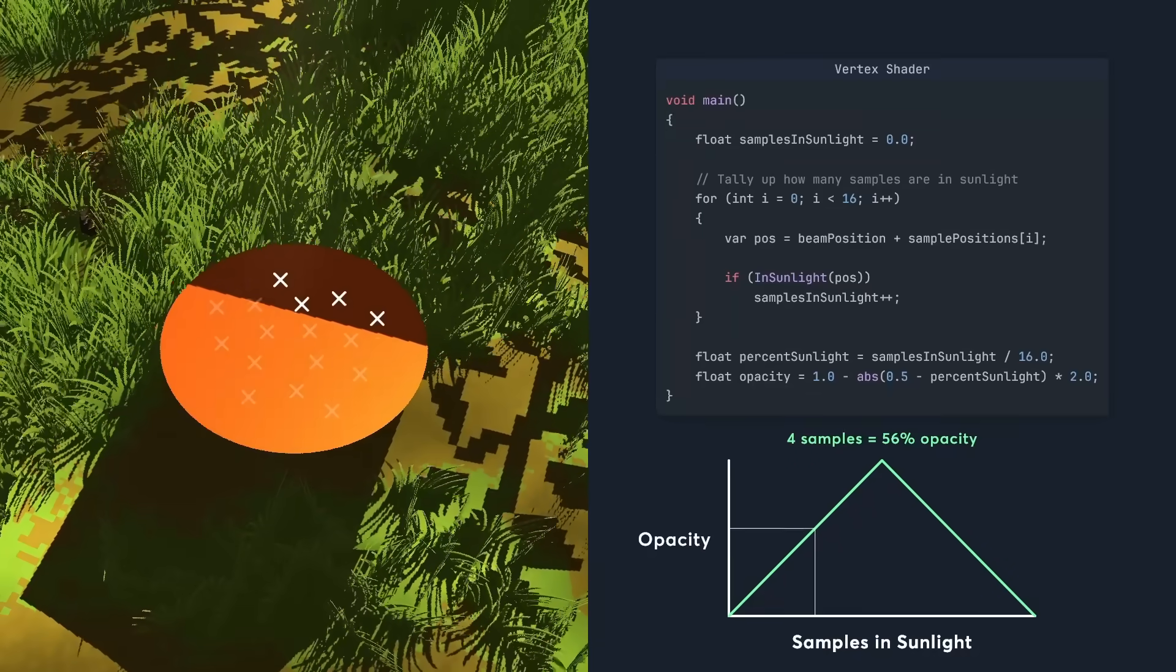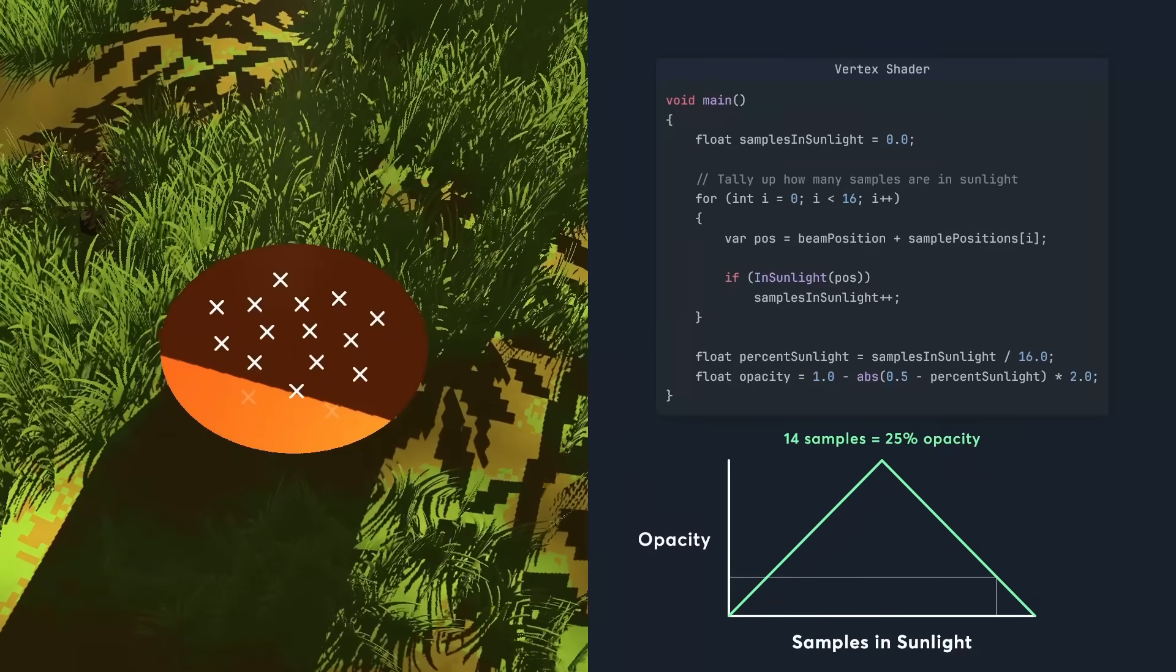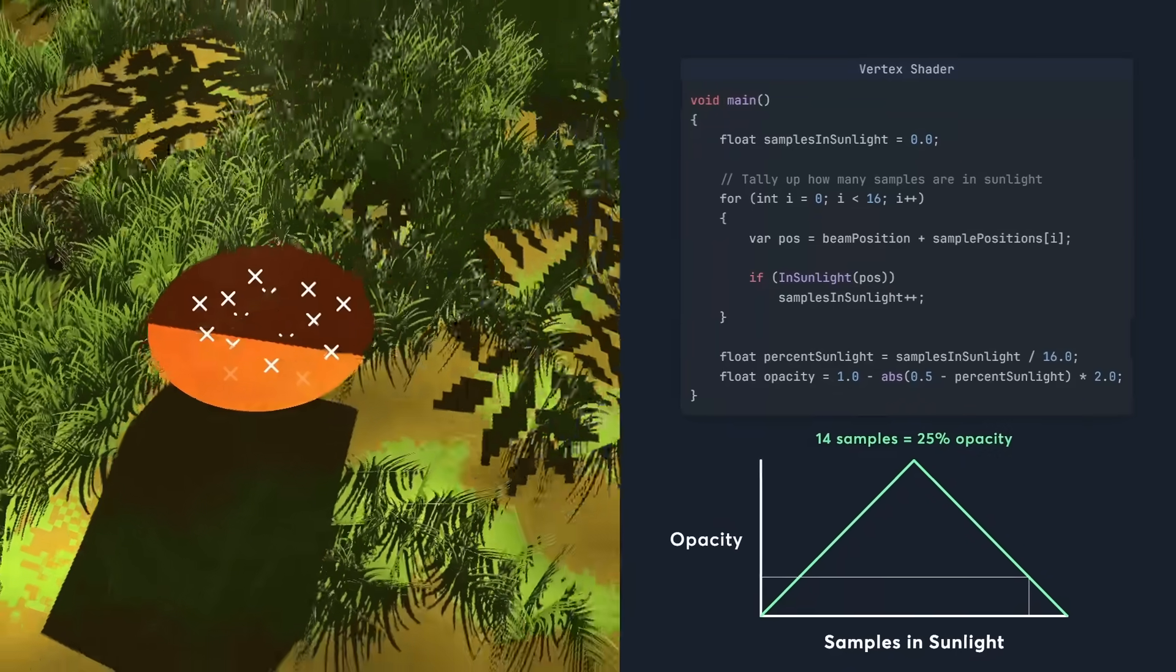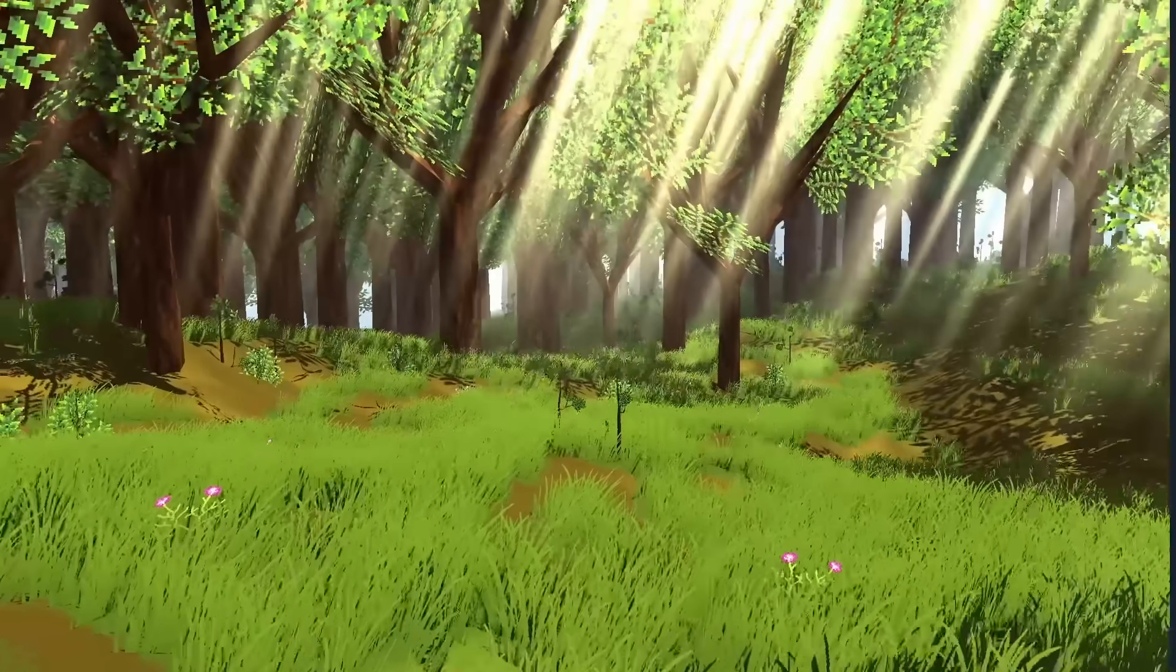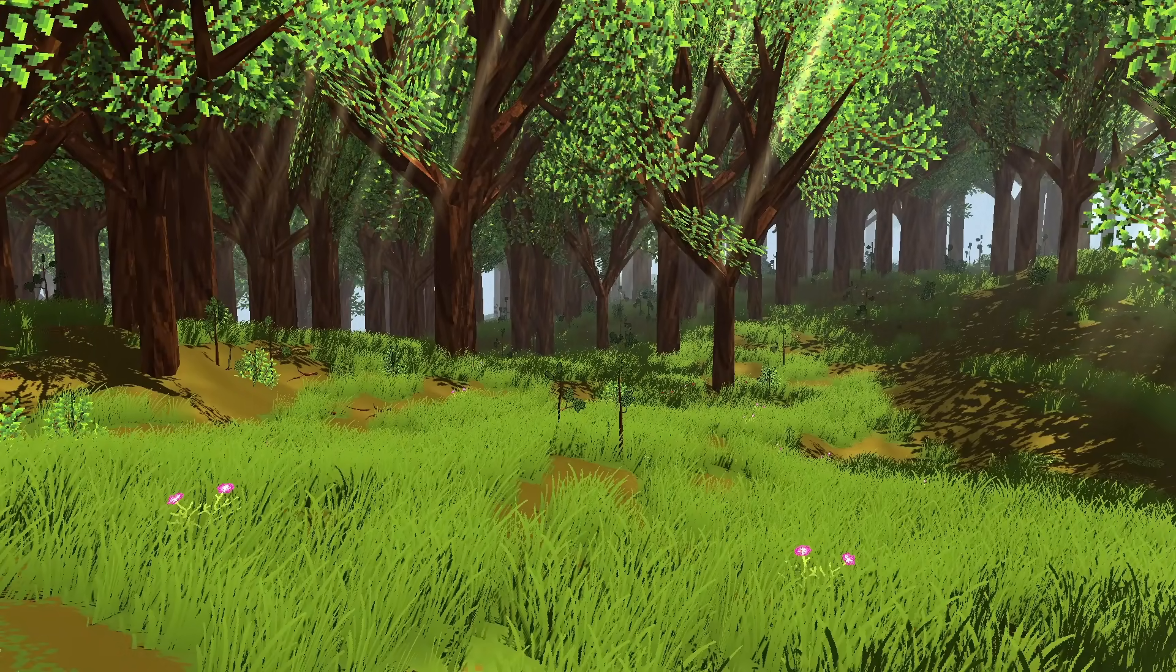Then as the amount of samples decreases or increases, the opacity of the beam decreases. Now we can hide the beams that are completely in shadow or completely in sunlight.